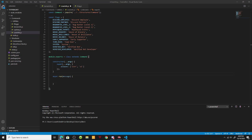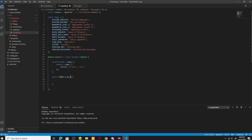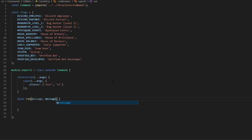Now we're going to go ahead and code our user info command. We're going to start off by going down to our async run and we're going to do message bracket target.